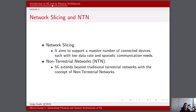NTN also helps with disaster recovery and resilience. It can serve as a critical component of disaster recovery and emergency communication systems. When terrestrial infrastructure is damaged or disrupted during a natural disaster or emergency, NTN can provide a lifeline of communication, ensuring that essential services remain connected.